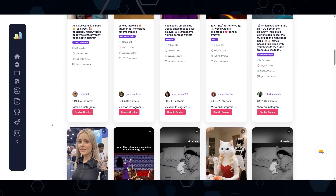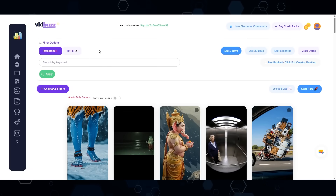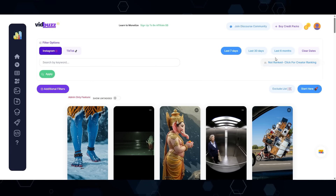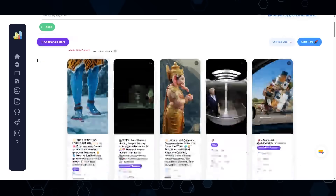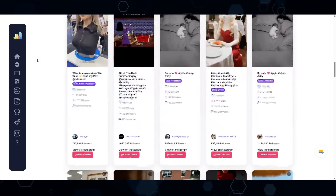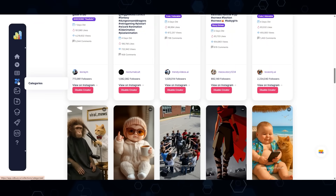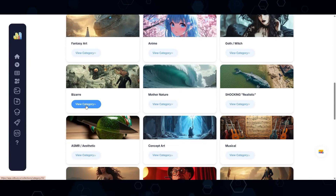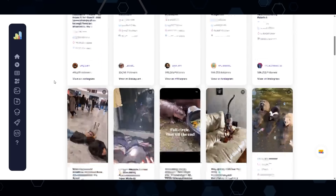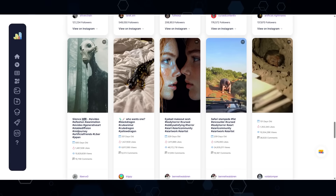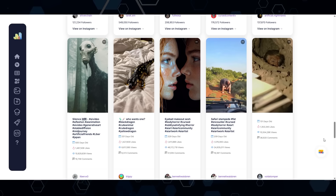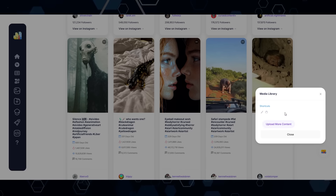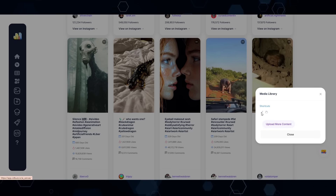By the way, all of the viral videos I've been showing in this YouTube video I found right here inside of VidBuzz. I can switch this to either TikTok or Instagram and set the filters for all time, last six months, 30 days, or last seven days — and this shows me the most viral AI videos. I can also come to the categories to see individual niche categories and check out all the most viral videos within each one. If I find something cool I like, I can take a screenshot, paste in the image, and save it to my media library.